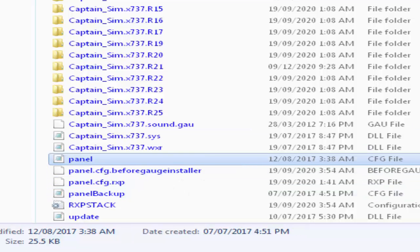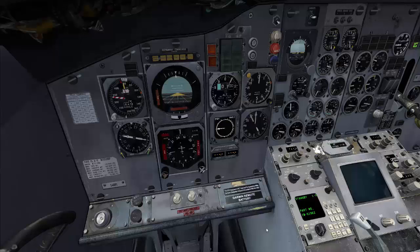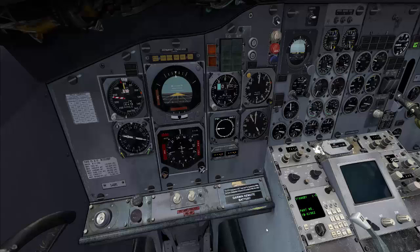Let me now show you briefly this inside the cockpit in FSX. Now after I have loaded the Captain Sim 737-200 in my FSX, as you can see here, I'm in the virtual cockpit.